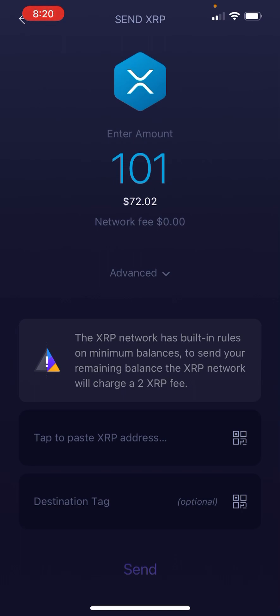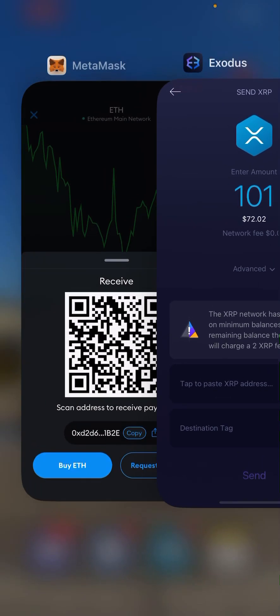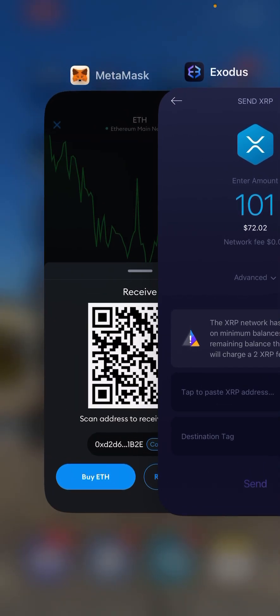Then you would just go and put that destination tag or memo right in its respective area. Pretty simple — it's really all about practice. Just get good at it, it's really not that difficult.